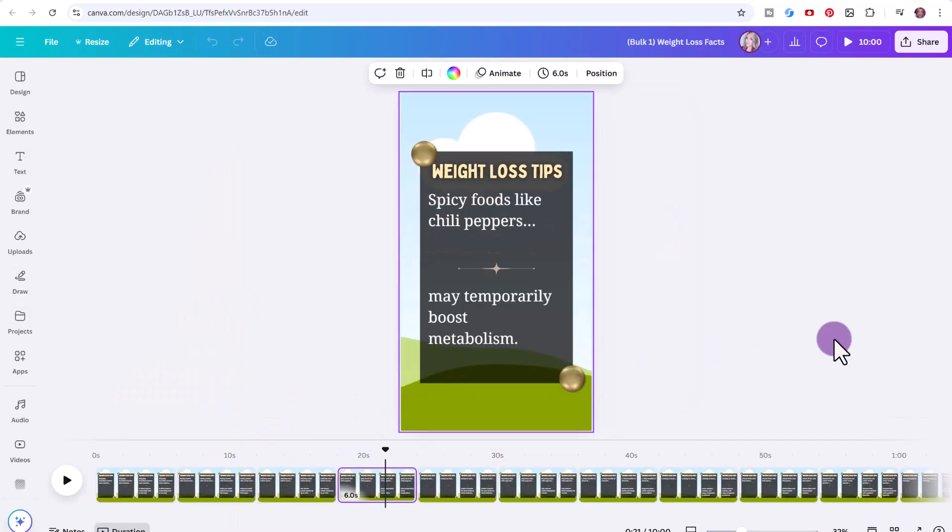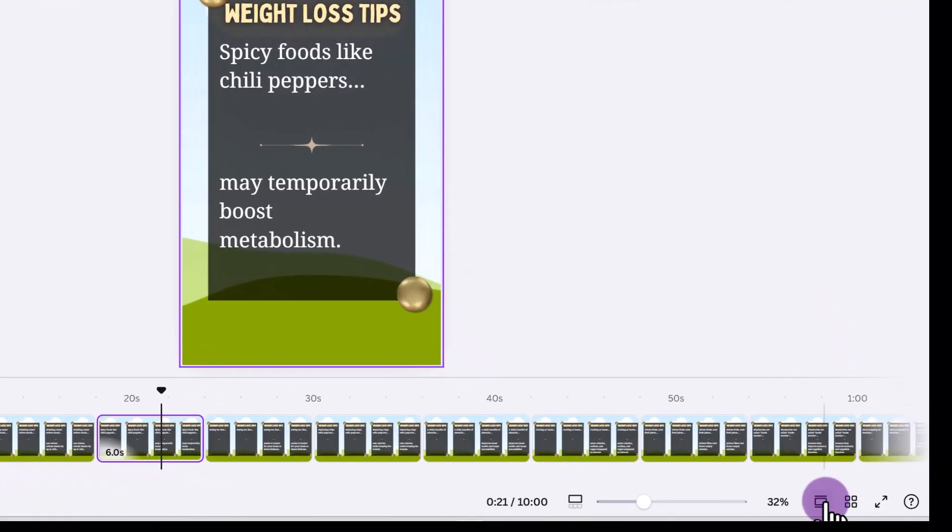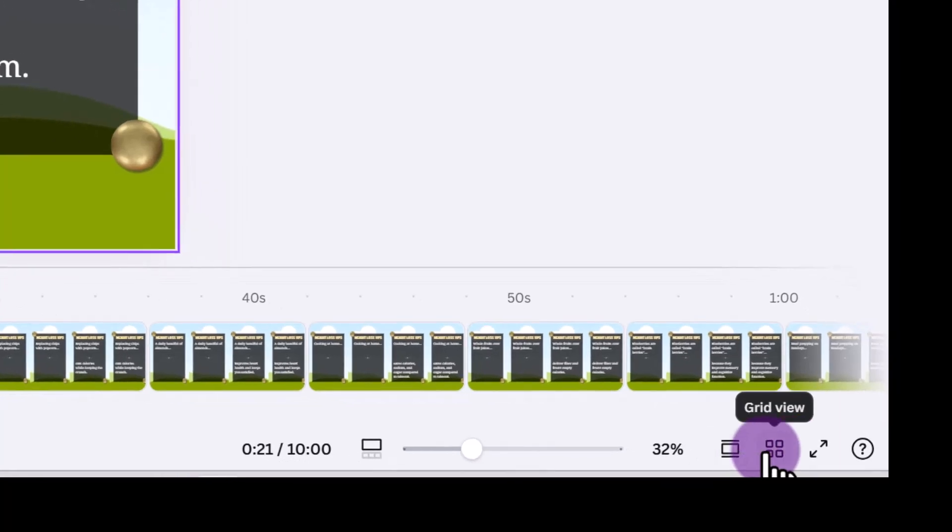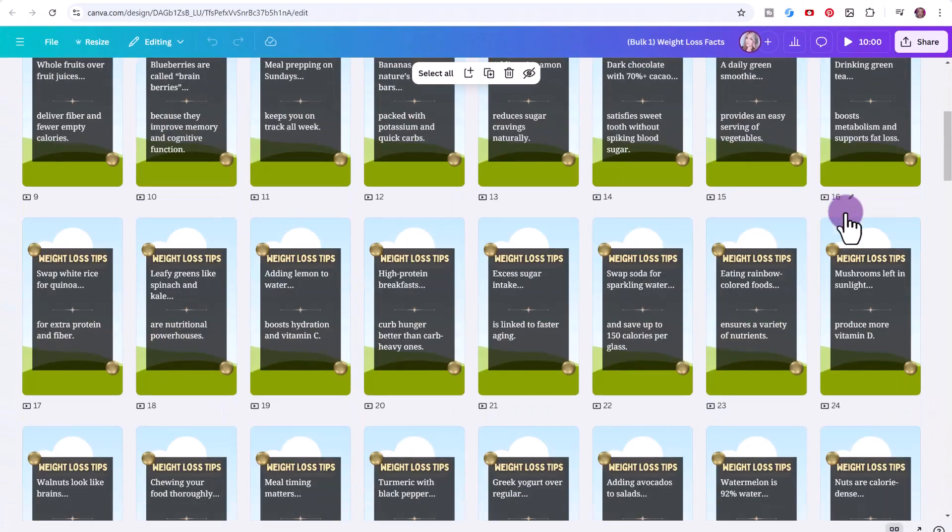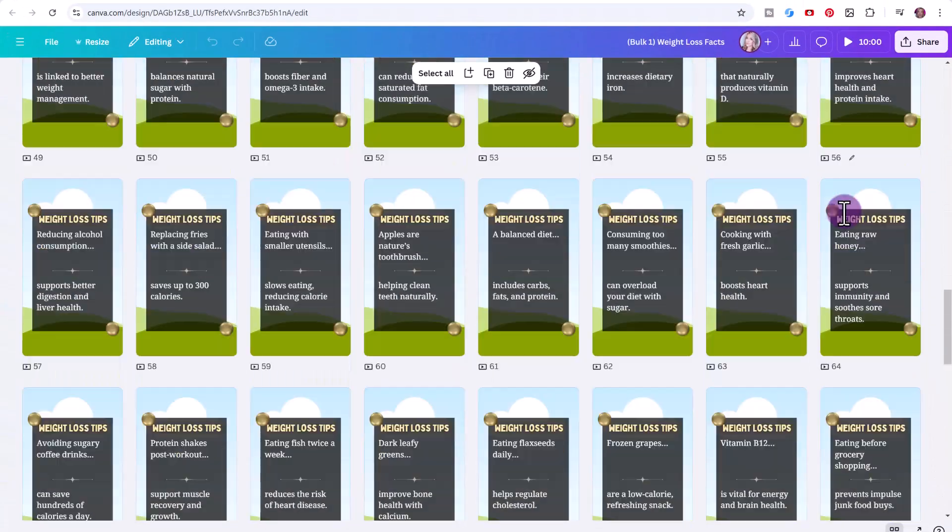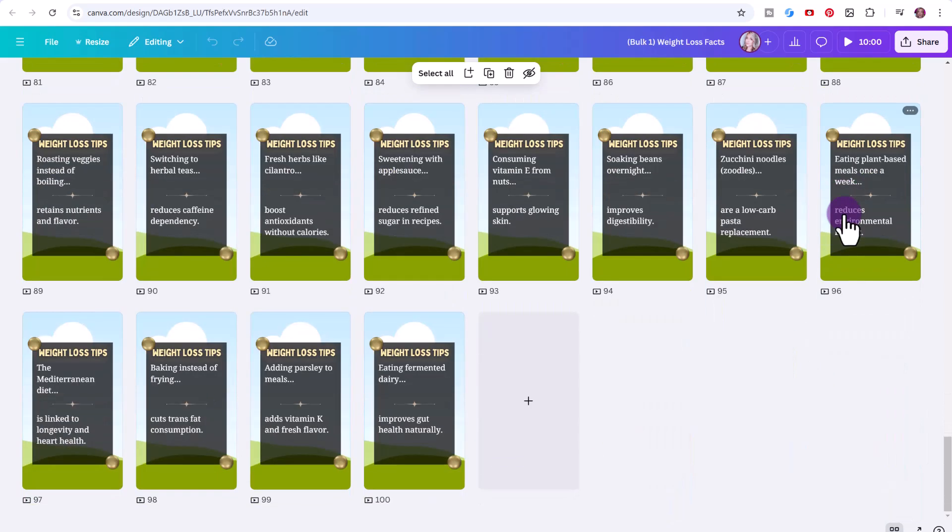In seconds, Canva will generate all 100 designs for you. Now at the bottom, click on grid view. You can see we have 100 different videos that we're ready to quickly add custom backgrounds to, and then you can go ahead and publish them.